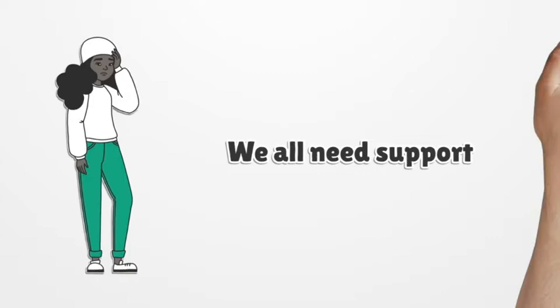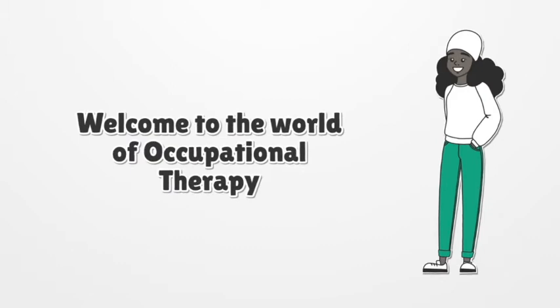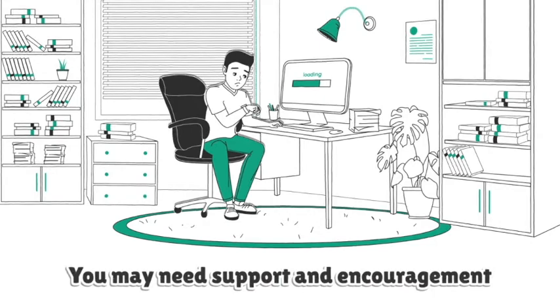We all need support, especially when starting out on a whole new career. But first, let's say as you have made the decision to become an occupational therapist, congratulations! It is a wonderful profession that is full of great opportunities which lead to memorable moments. However, we know that when you are beginning a new career you may need support and encouragement.